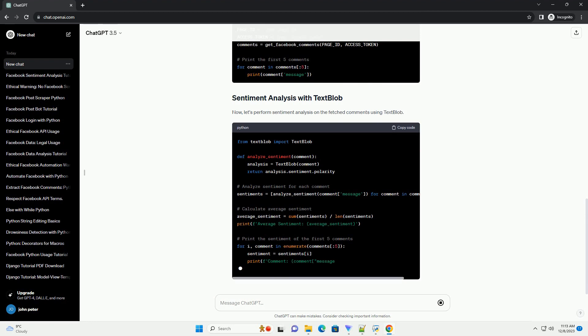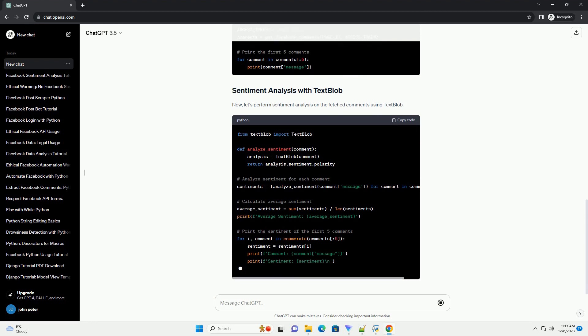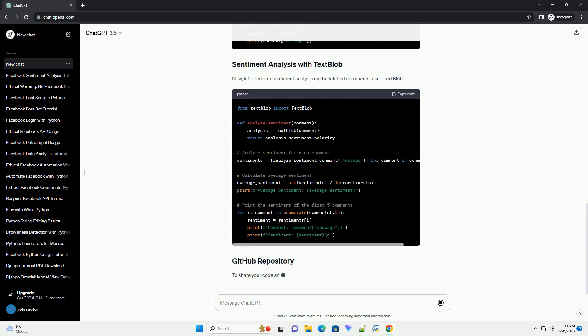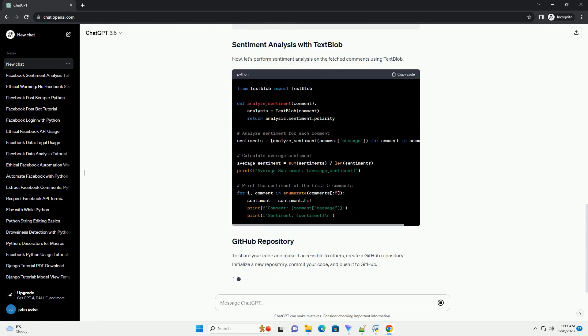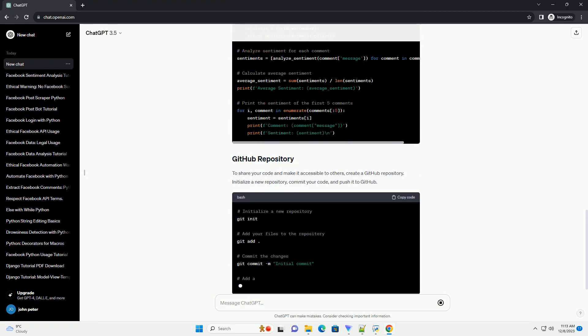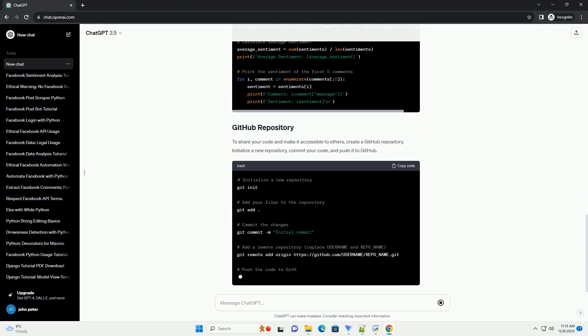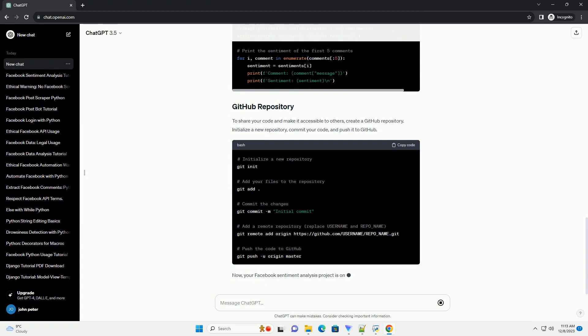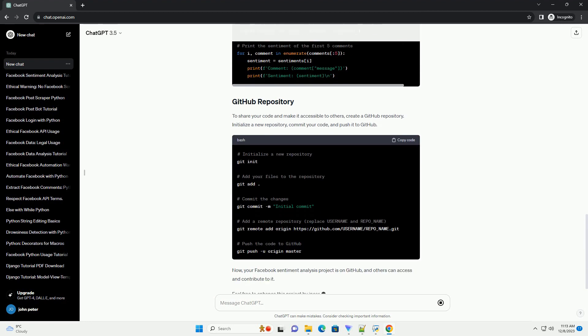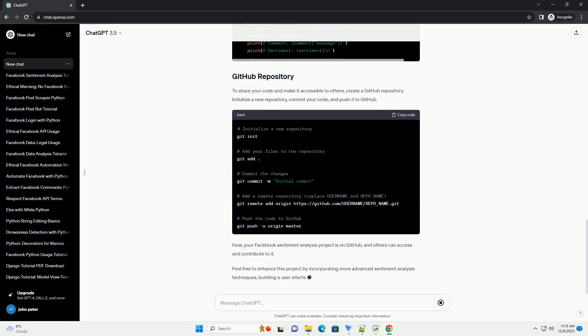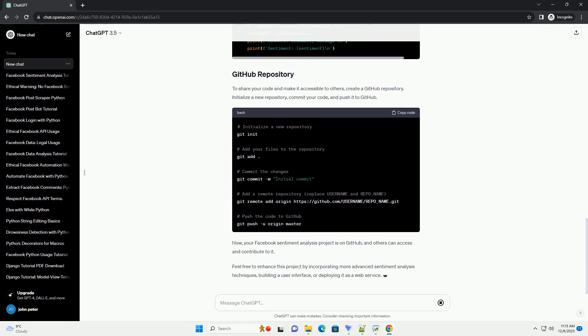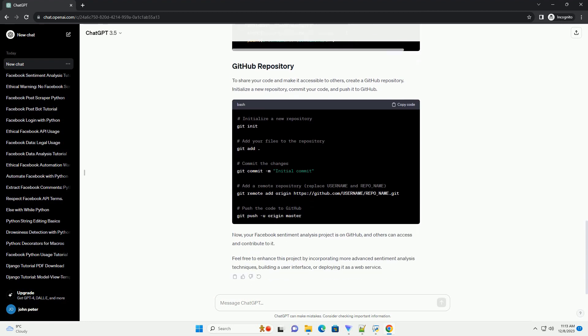Follow the instructions on the Facebook for Developers website to create a new app. Python and Pip, make sure you have Python installed on your machine. You can download it from the official Python website. Pip, the package installer for Python, should also be installed.